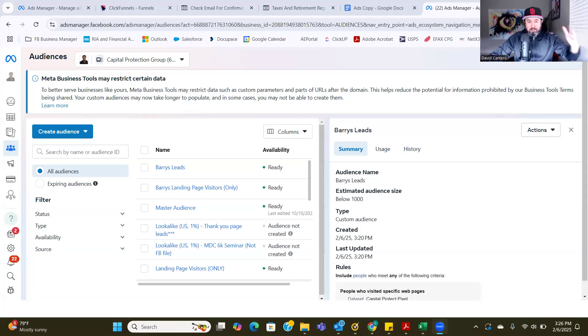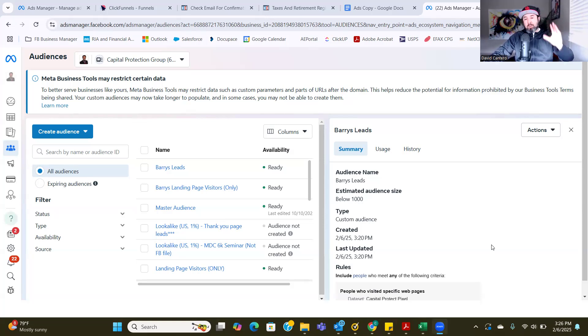It's either an opt-in or a sale. You want to make sure you set up your custom conversion based on your thank you page. So I'm going to be walking Danny through how to do that. For all of you guys out there trying to capture leads and run Facebook ads, this is why most people can't capture a lead — because most likely you've never set up your custom conversion.